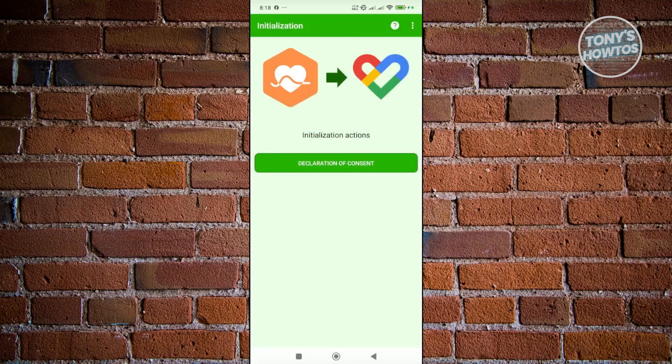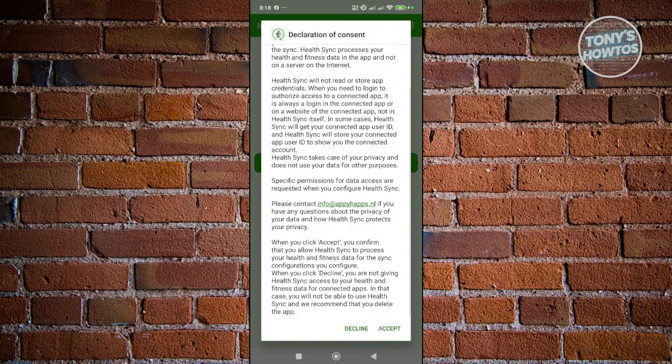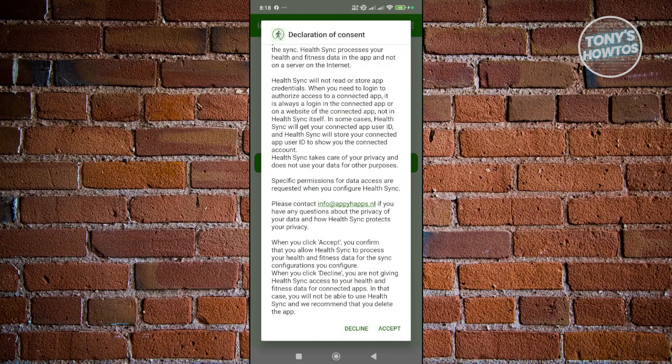Now, once you've done that, you just need to click on the declaration of consent and accept the following declaration. Once you've done that, it's going to start the syncing process. Now, it might take a while, and it will actually transfer data from one app to another.